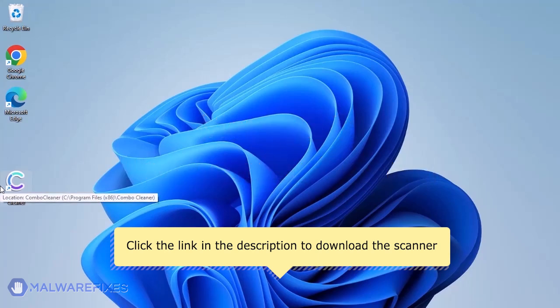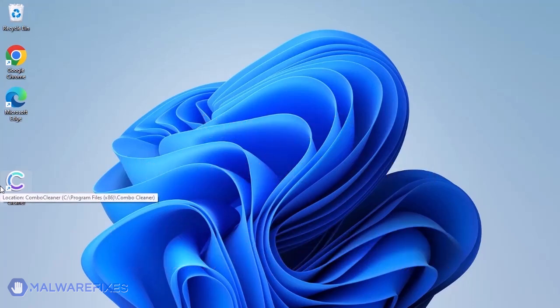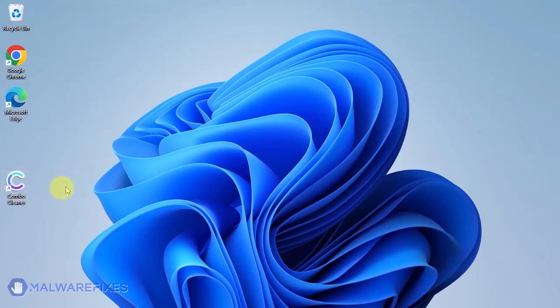After downloading, just install the program in the usual way. ComboCleaner should run after the installation. If not, double-click on the icon.